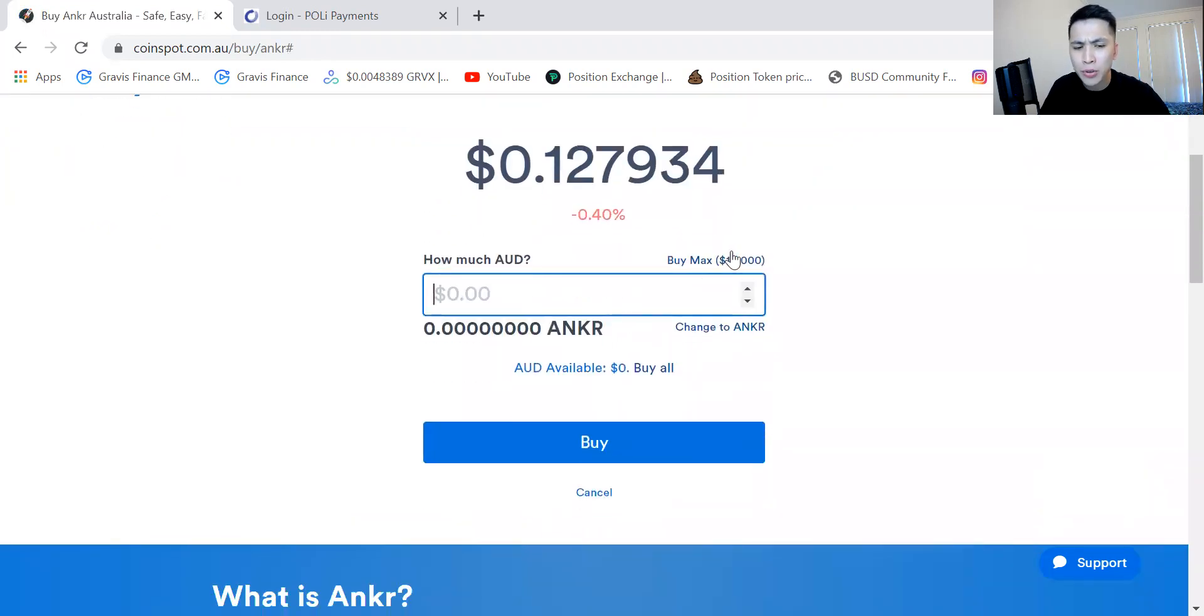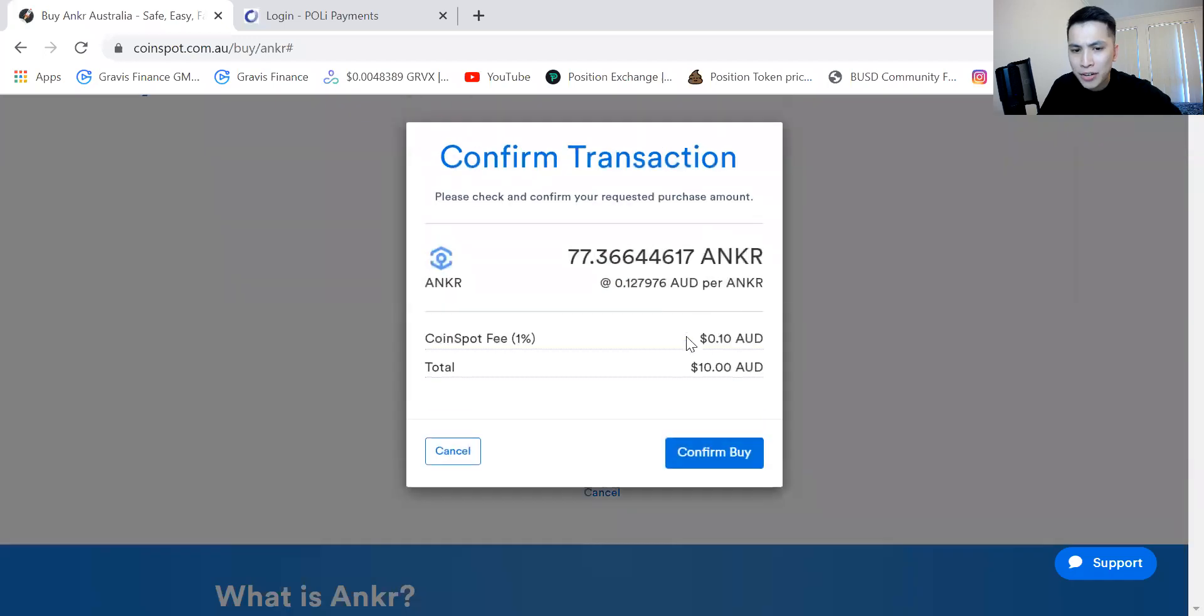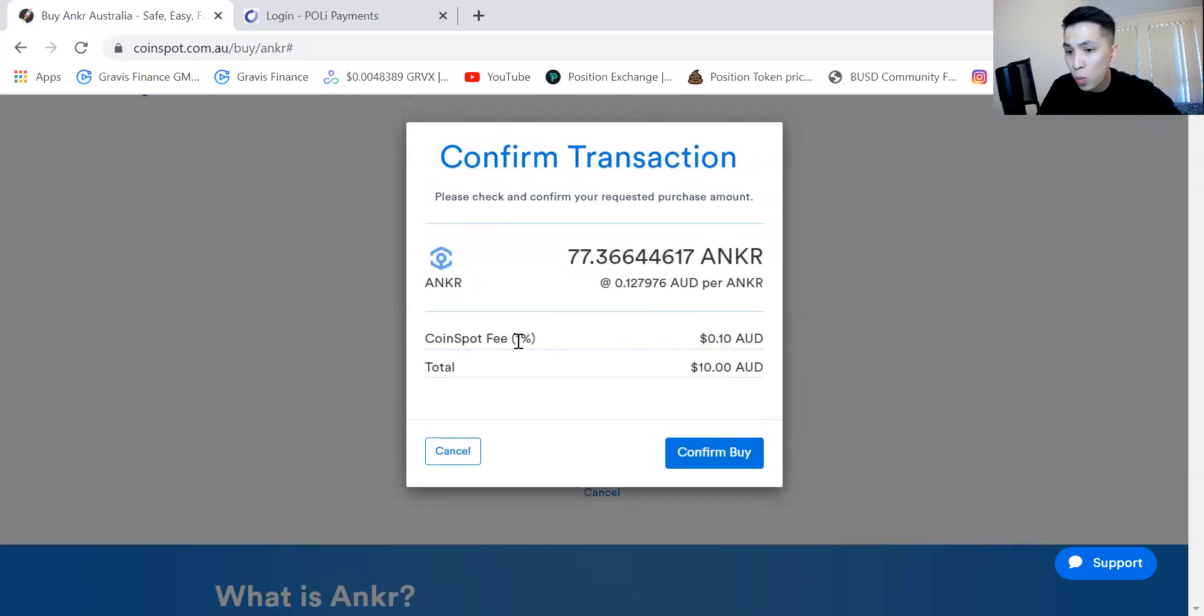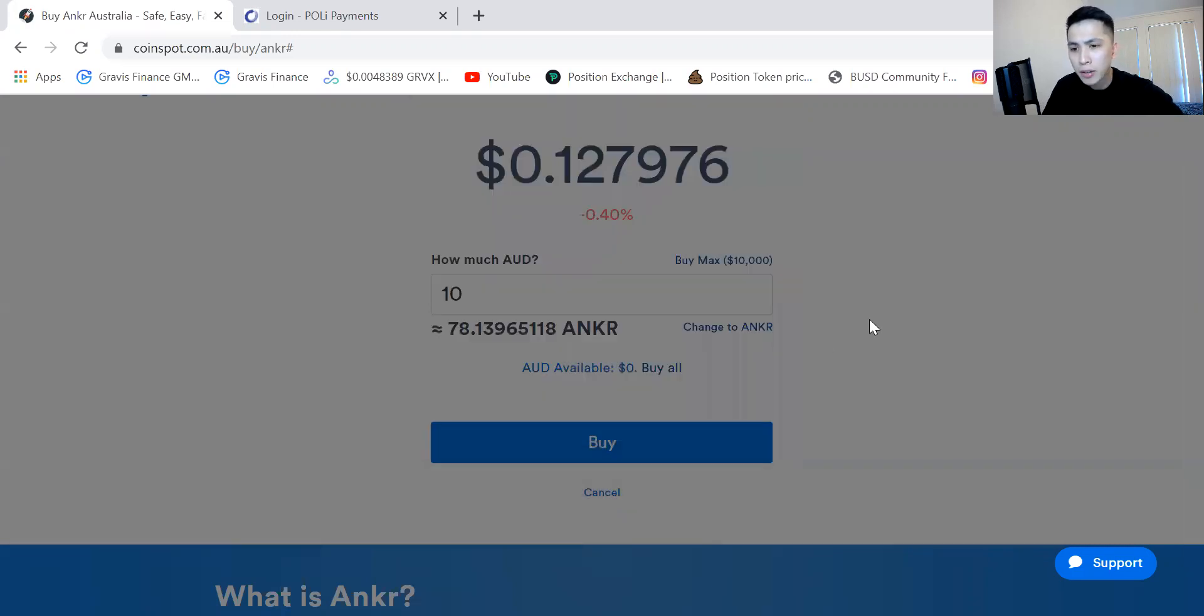Just bear in mind as well that if you wanted to buy ten dollars worth of Anchor, there is a one percent flat fee. It's always one percent for buying and selling, just be in mind.